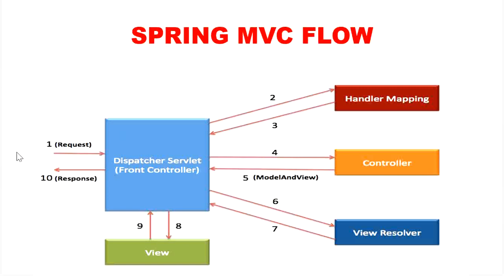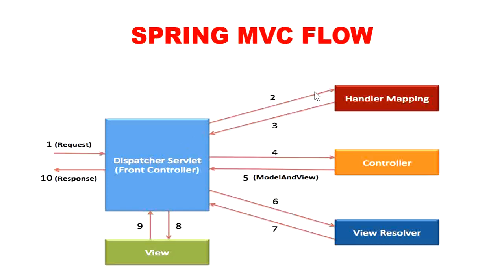First the request will come from our browser and it will be received by dispatcher servlet, which acts as a front controller. Dispatcher servlet will take the help of handler mapping and get to know the controller class name associated with the request.